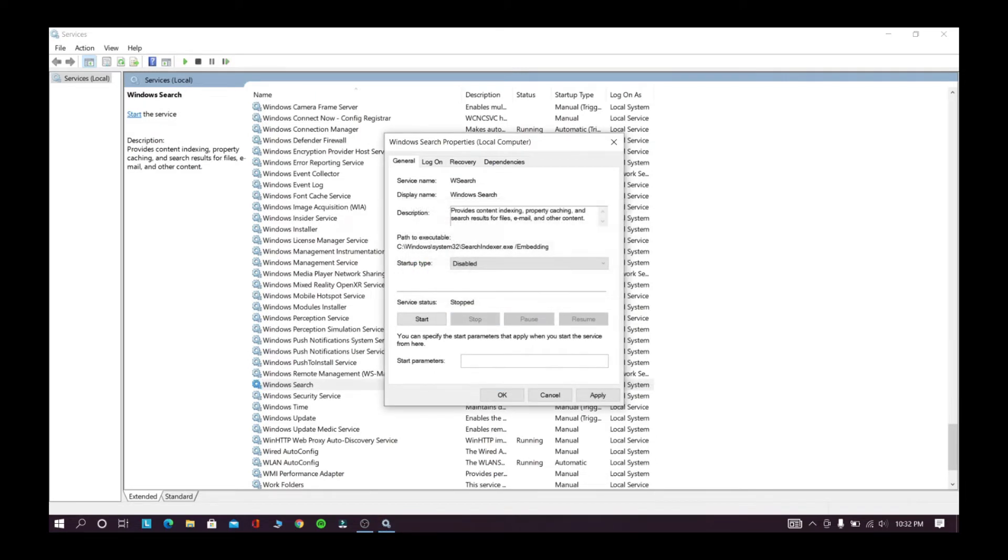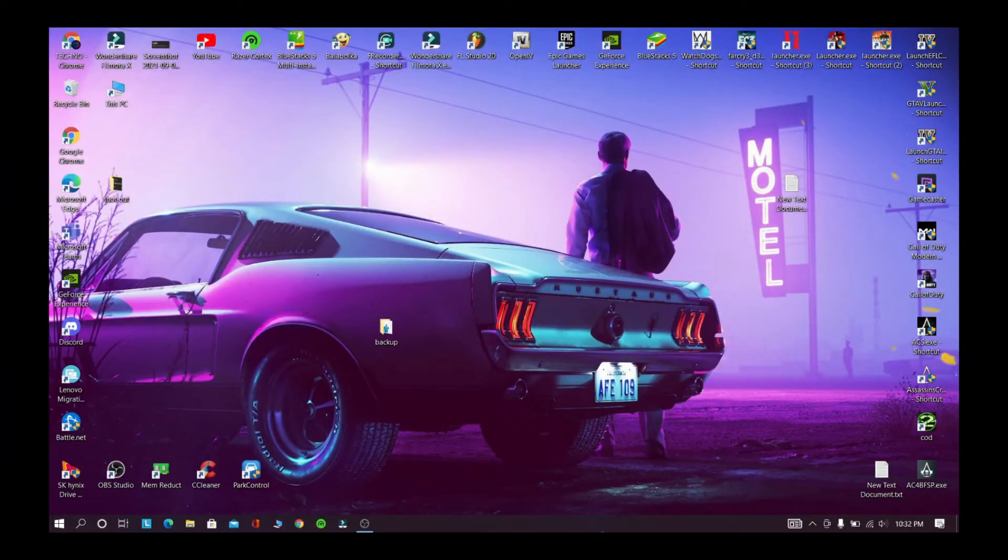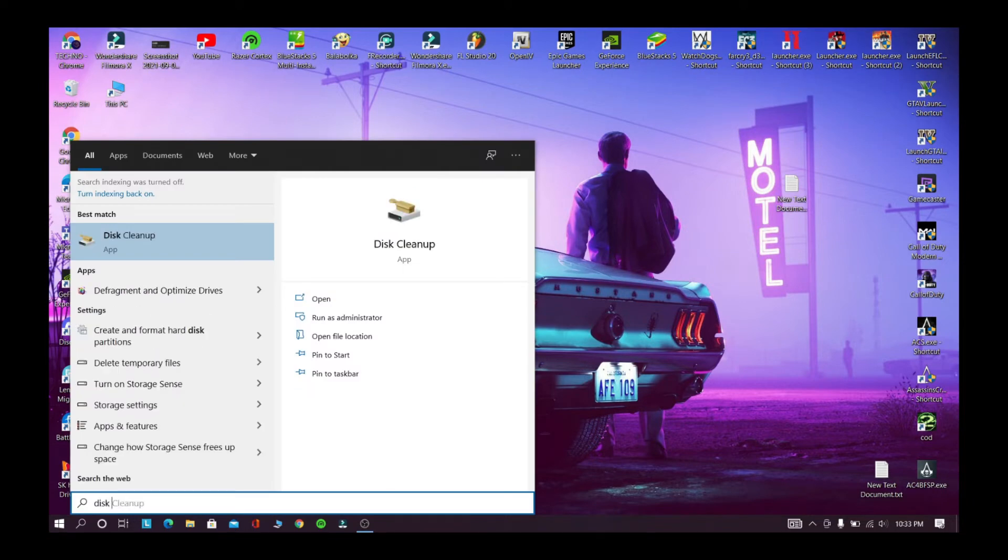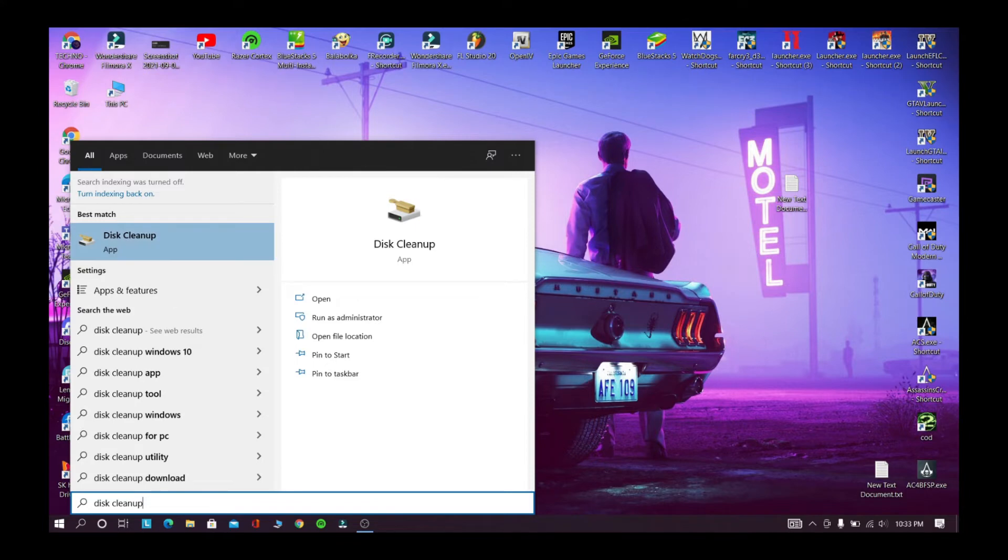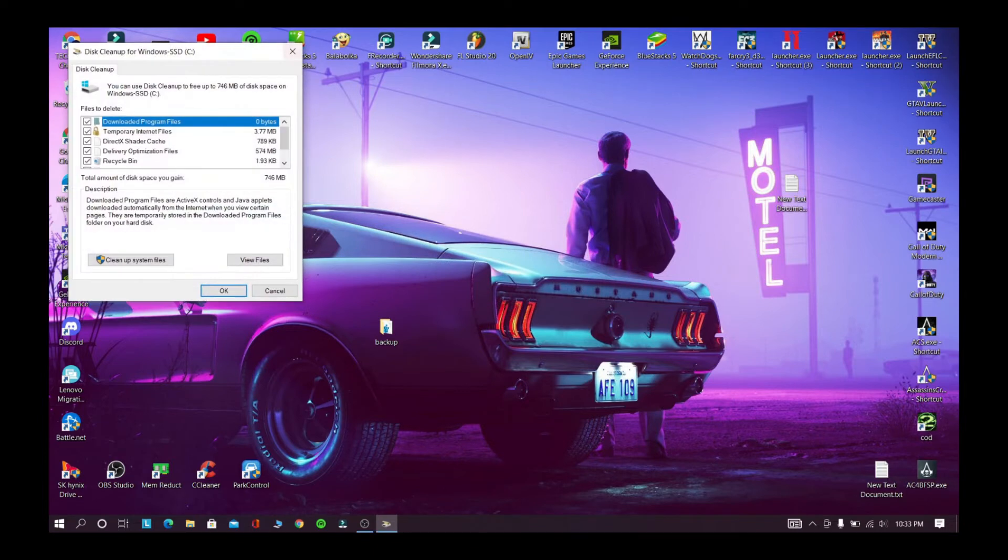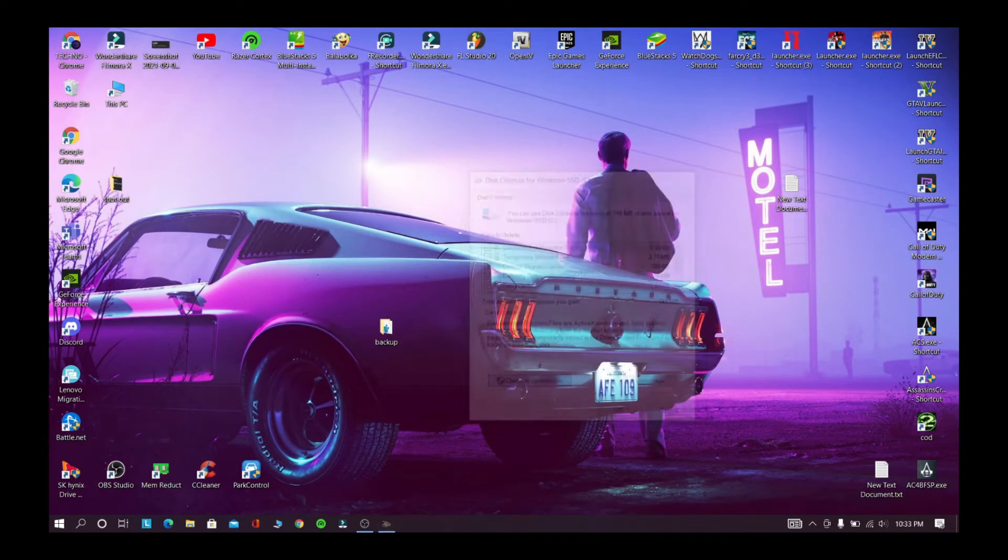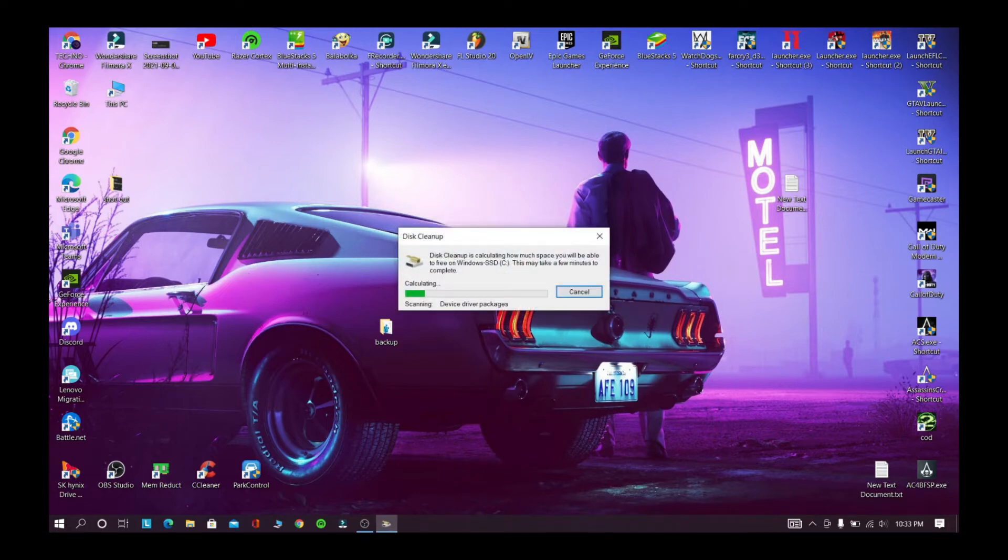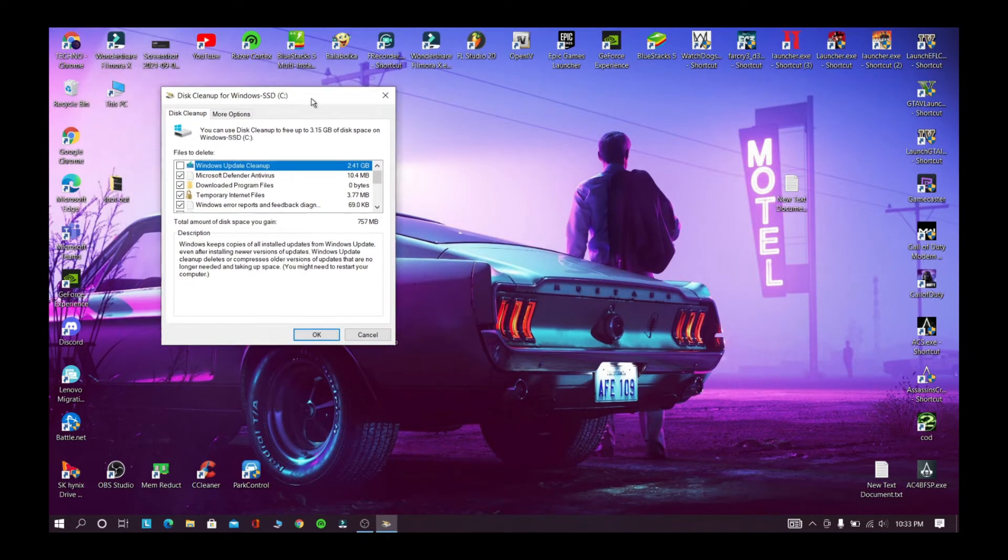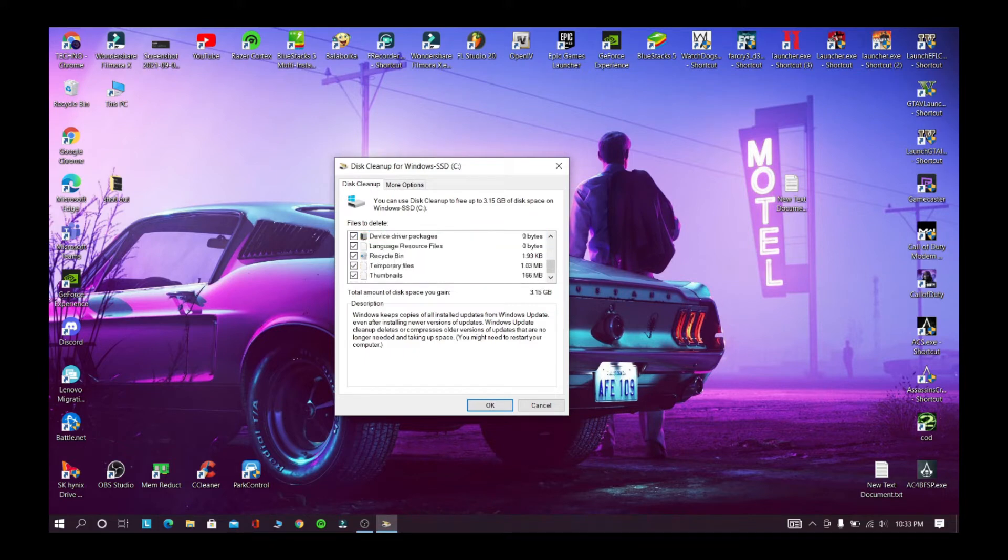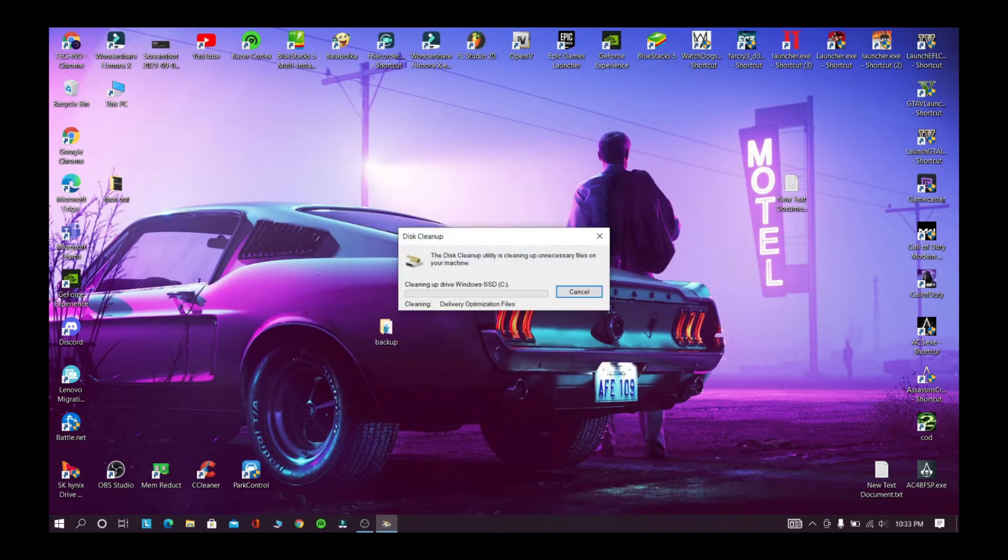Now in this step we are going to clean up some of the junk files from your computer. This step will also improve your performance. Now go and search for disk cleanup, click OK. Click cleanup system files, select all these things, click OK, now click delete files.